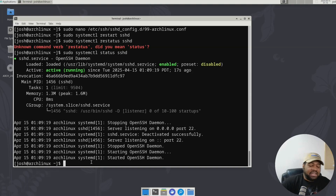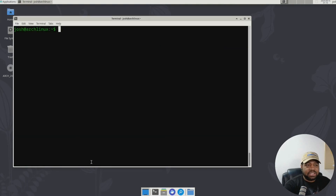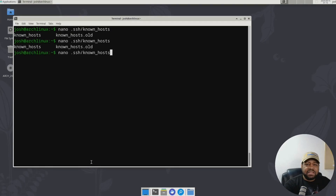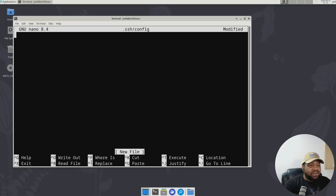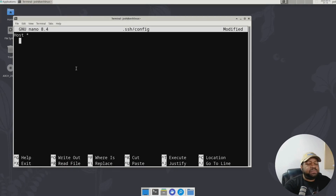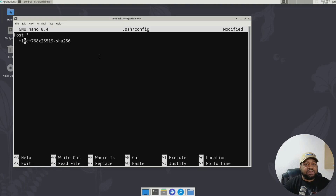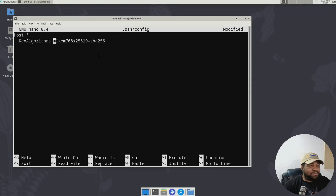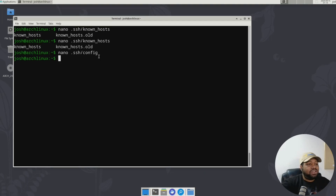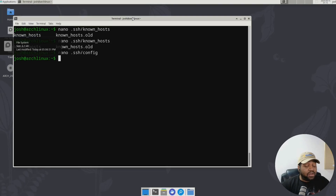Now let's configure our client. I'll exit out and get back into our main system. It looks like we don't have a config file, but we can definitely create it. Let's type nano config and press enter. This will allow us to add our KEX algorithm. Type host star, then specify KEX algorithms, and paste in the algorithm. That'll specify we're using the new algorithm. Press save and exit the file.